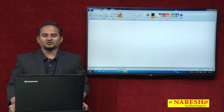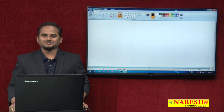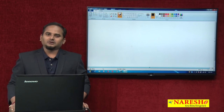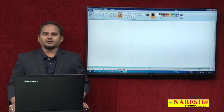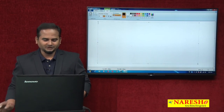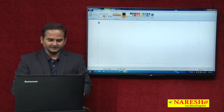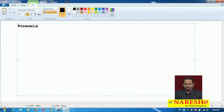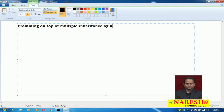Welcome to Naray Sai Technologies, this is Ramchandar. In this video, I am going to talk about a programming concept on top of multiple inheritance — specifically, programming on top of multiple inheritance by using interfaces.